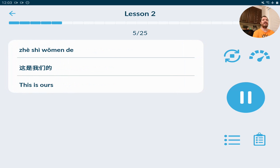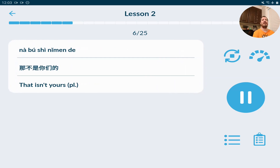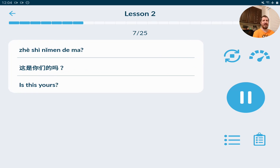这是我们的。这是我们的。那不是你们的。那不是你们的。这是你们的吗？这是你们的吗？